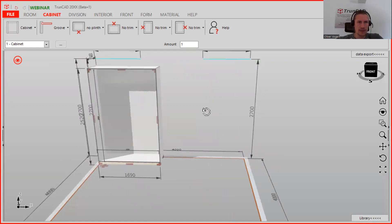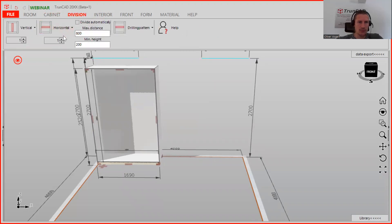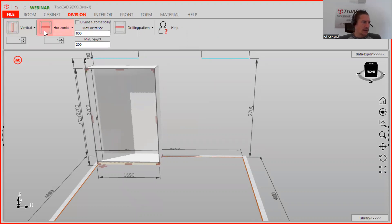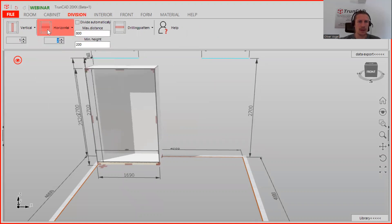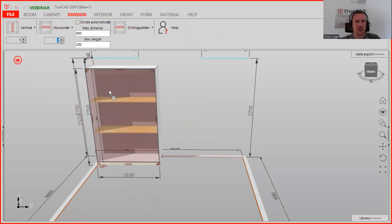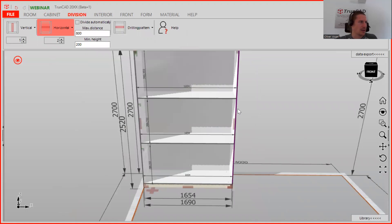The next step is to go to the Division tab. We want to start with the horizontals — in this case we need two horizontals. Type in two here, and you can also choose a connector. Then drag and drop the two horizontals.